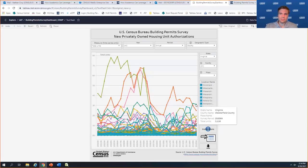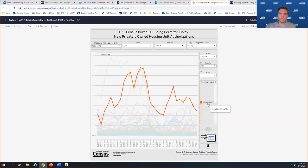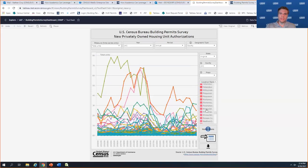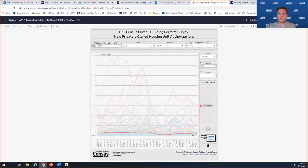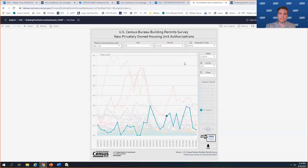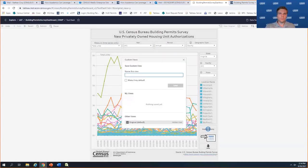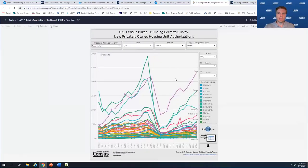Looking at counties within Virginia, some of the busiest are Chesterfield County, Loudoun County where I reside, and Henrico County. There are so many counties that it can get a bit messy. But if you're curious about just one in particular, you can select it and highlight it to distinguish it from everything else. You can also click on a line in the chart to find out which county it represents — for example that one is Arlington County.